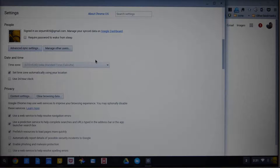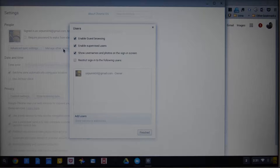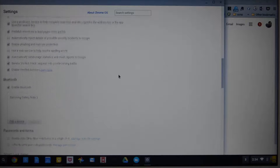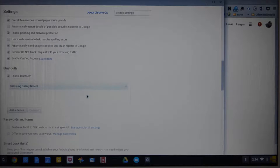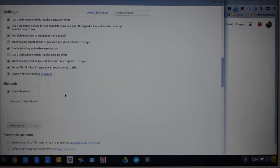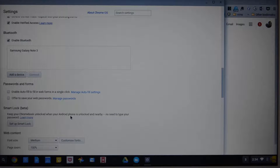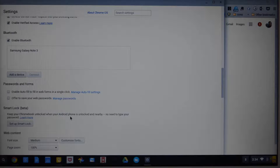Since this is the first account logged into this device, the Chromebook treats me as an administrator, so from here I can manage other users and restrict some permissions to them. Scrolling down, we have a Bluetooth section where we can enable or disable Bluetooth. Further down is something called Smart Lock — if you turn on Bluetooth on both your Chromebook and your smartphone and both devices share the same Google account, they will pair up, and whenever your phone is near the Chromebook you won't need to enter your password. I tried it but it is still in beta and not working properly, so hopefully it will be fixed in future updates.